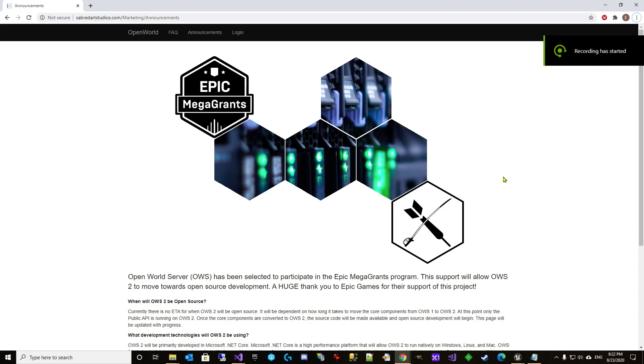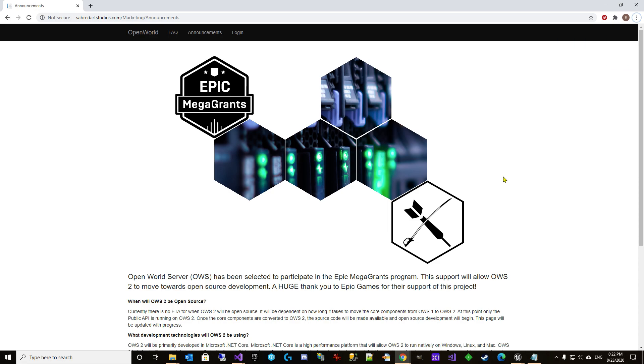Hey guys, welcome back. We're going to finish up our hit reactions by adding knockbacks today, but I wanted to make you aware of the announcements page for OWS2.